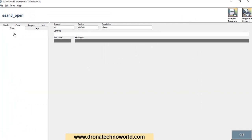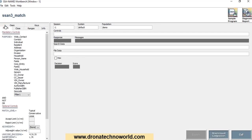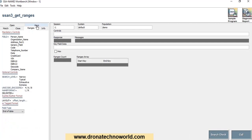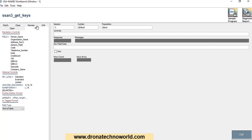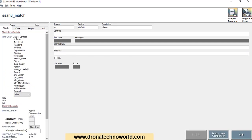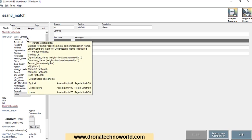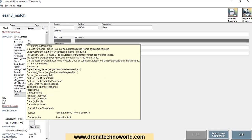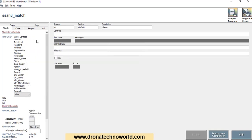This is the SSA Name 3 tool. On the left-hand side we have several sections such as Match, Close, and Key. If you are going to test some matches, use the Match section. If you want to test the ranges or how keys are generated for a given name or phrase, you can use the Key section. In today's tutorial we are just exploring the Match section, so go ahead and click on Match. Depending on the population you have, the purpose options will vary. With the demo population, the purpose options include WhiteContact, ContactIndividual, etc.